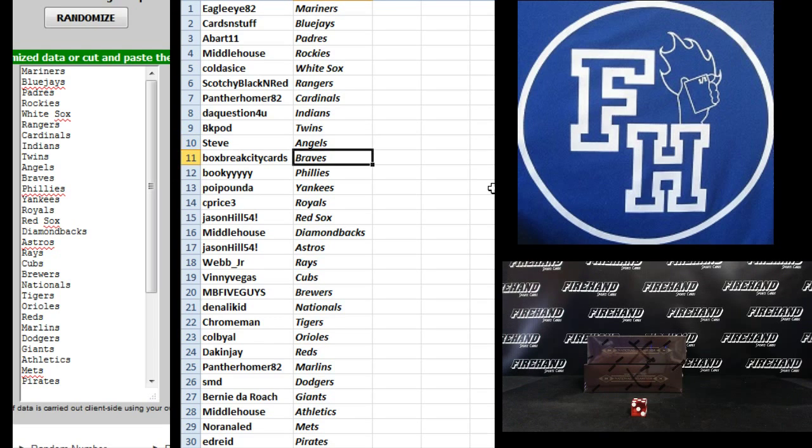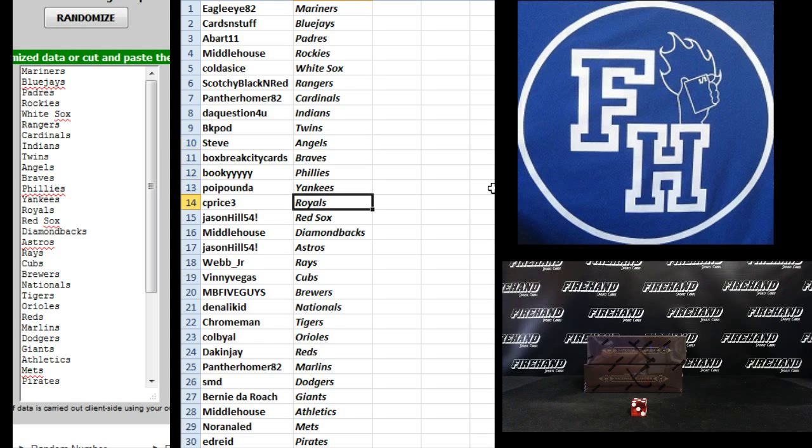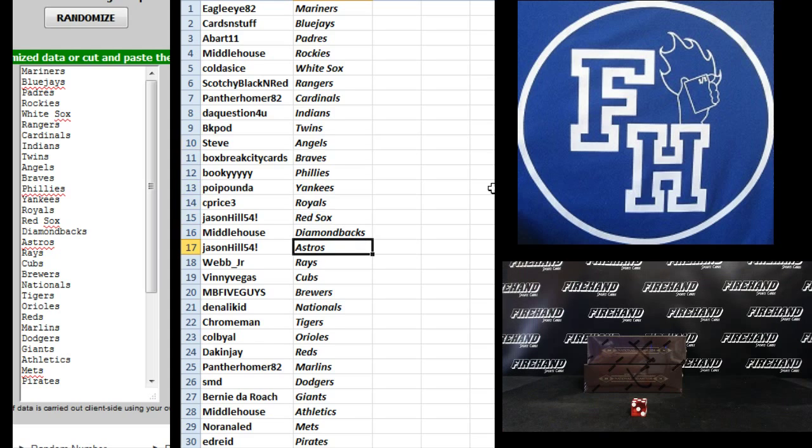Box Break City Cards, Braves. Bookie, Phillies. Poi Pounda, Yankees. Sea Price 3, Royals. Jason Hill, the Red Sox. Middlehouse, D-Vax. Jason Hill, Astros. Webb Jr., Rays. Mini Vegas Cubs. MB, Five Guys, Brewers.